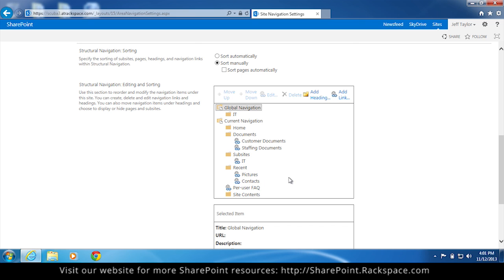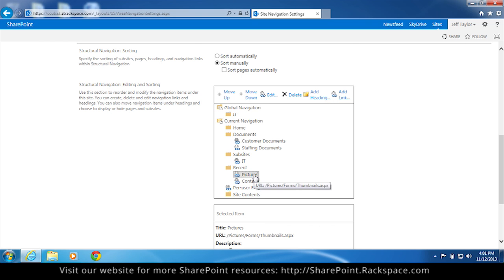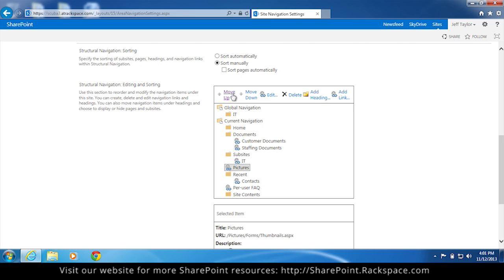Again, you can simply move these around the same way. Click on pictures. Let's move it under home. You just select move up, move up until you get it to where you want it.